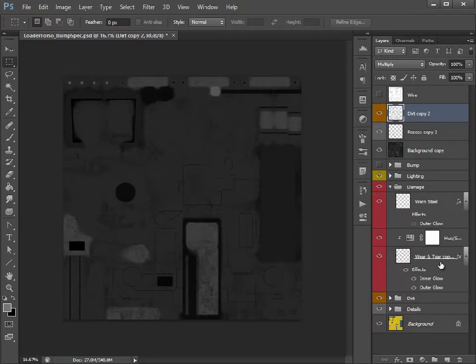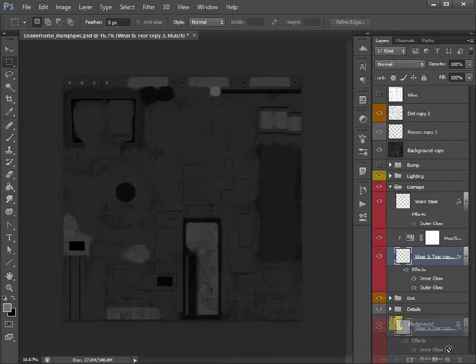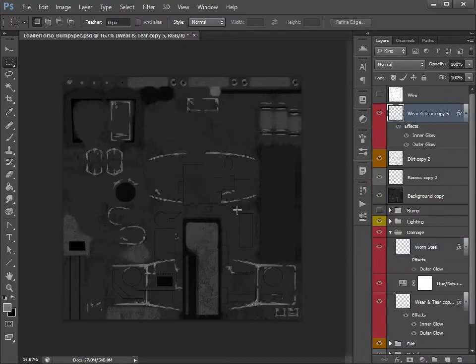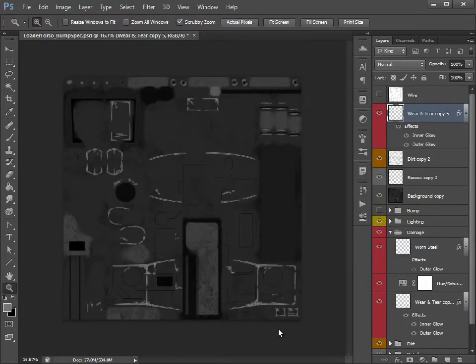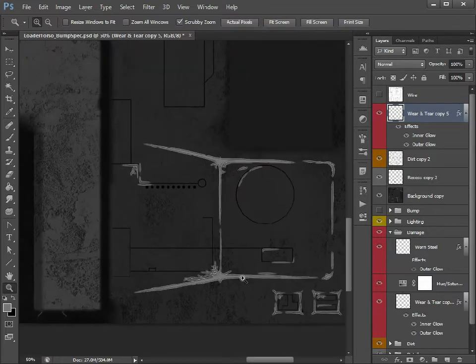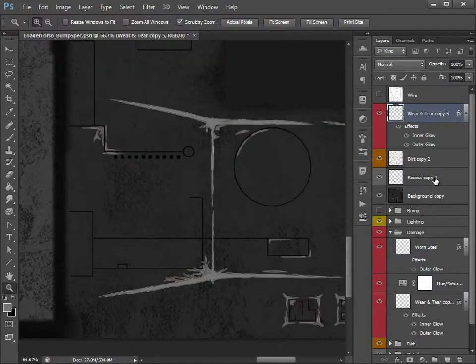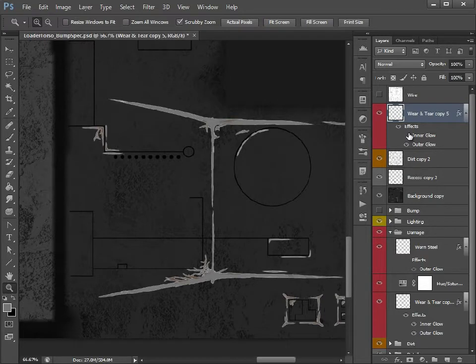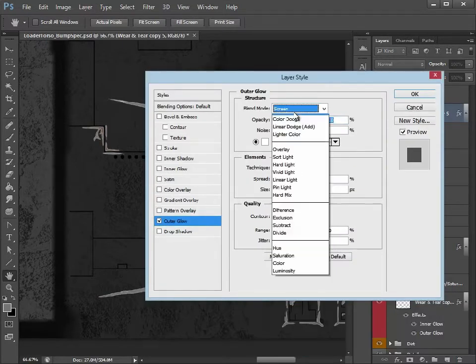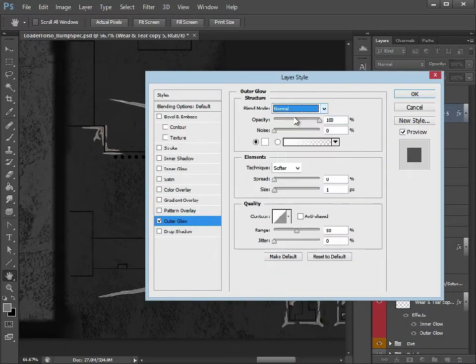So just skipping ahead, let's copy our wear and tear again because we know we want this to be really shiny. So let's just zoom in. So again we can get rid of that inner glow because we don't need that depth effect anymore, but we're going to keep the outer glow.